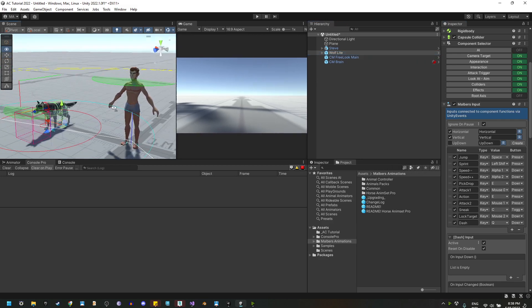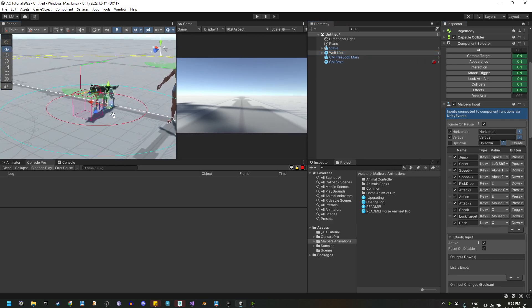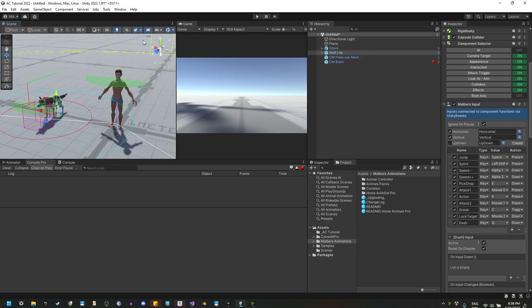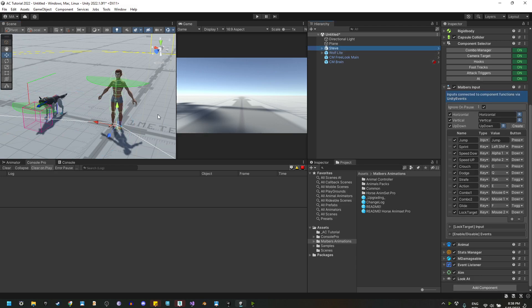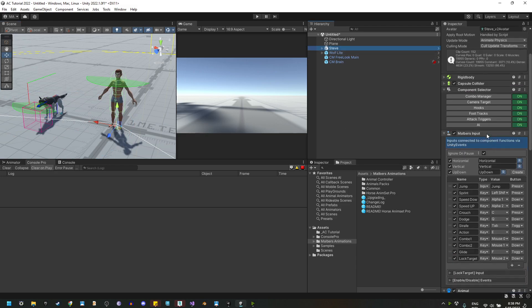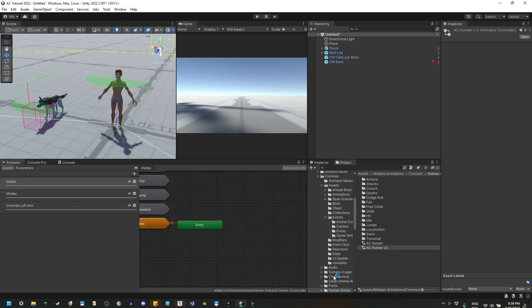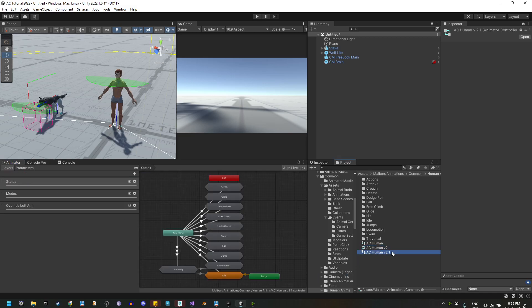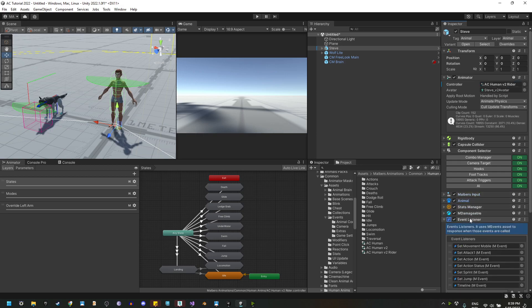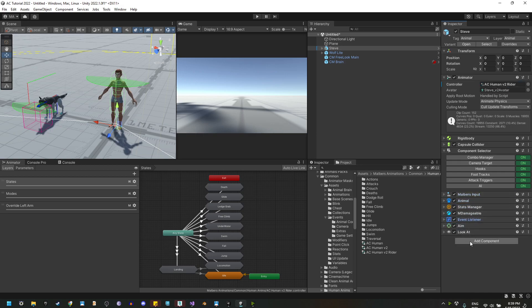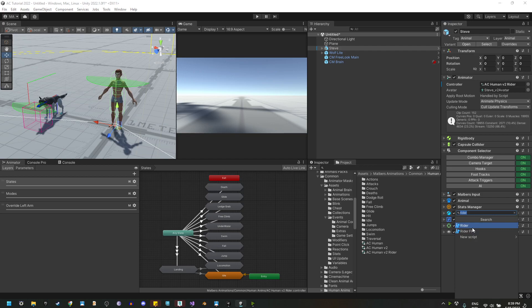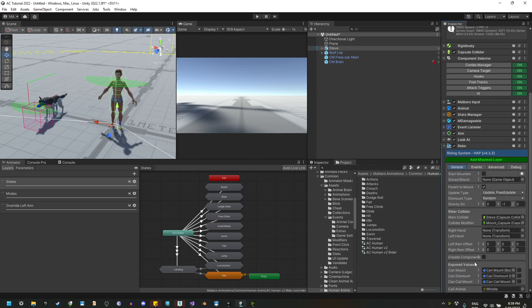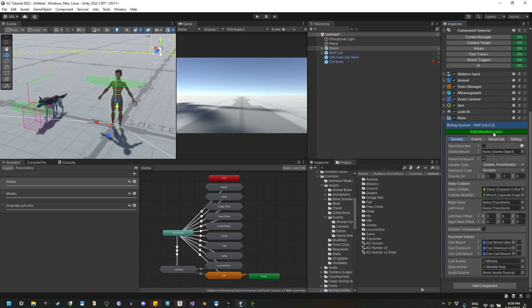Let's start with Steve first. I'm going to convert Steve to a rider. I need to duplicate the Animator Controller of Steve to add the rider animation layers. So I'm going to duplicate it and use it here. Now I'm going to add the rider script, and this will allow me to add a mountain layer to any Animator Controller.